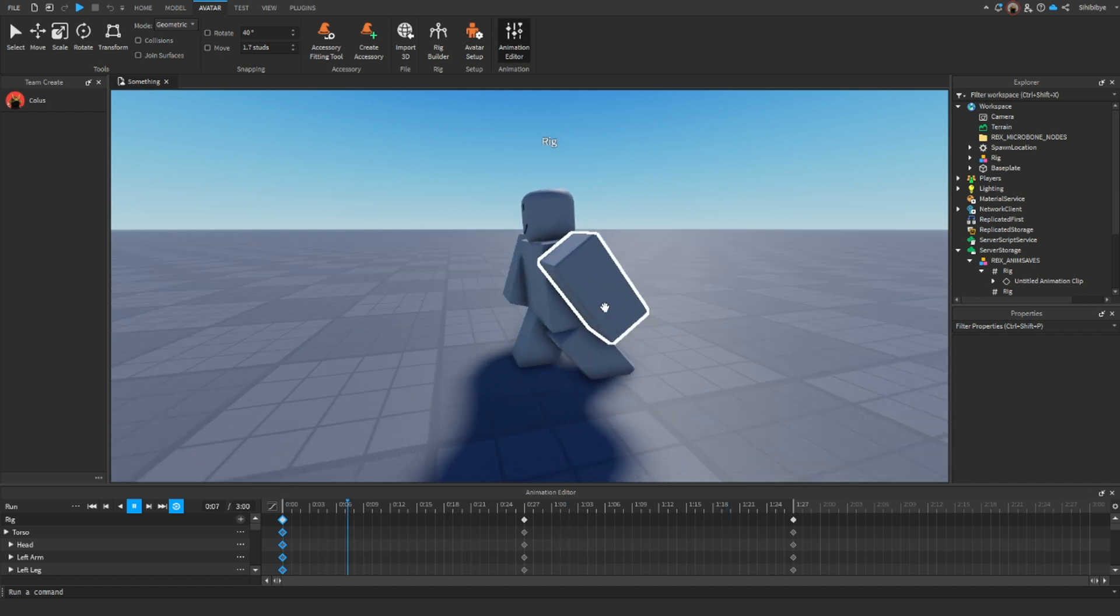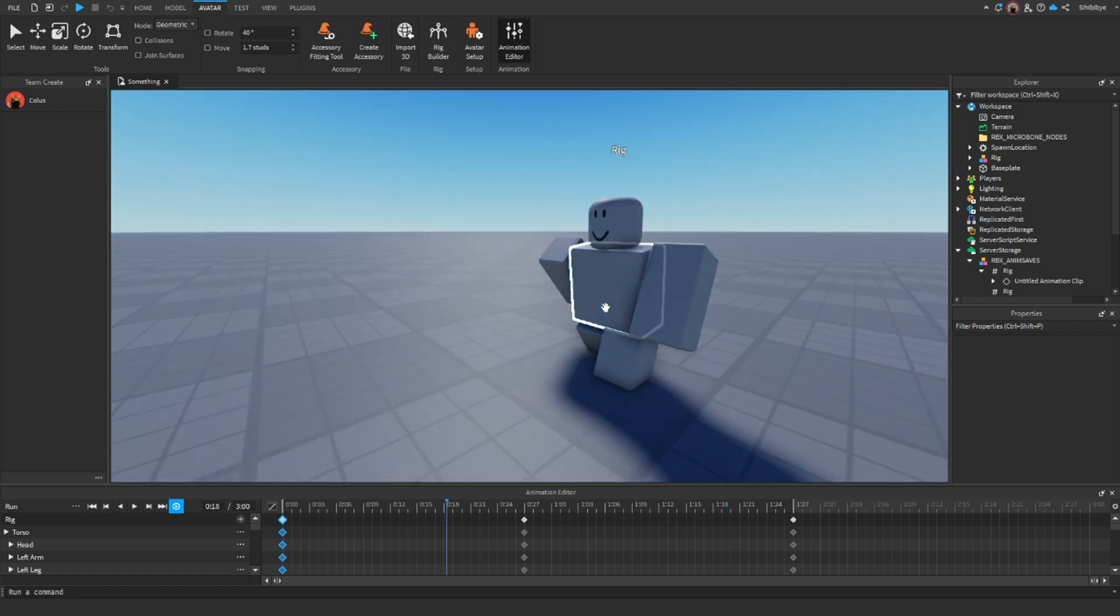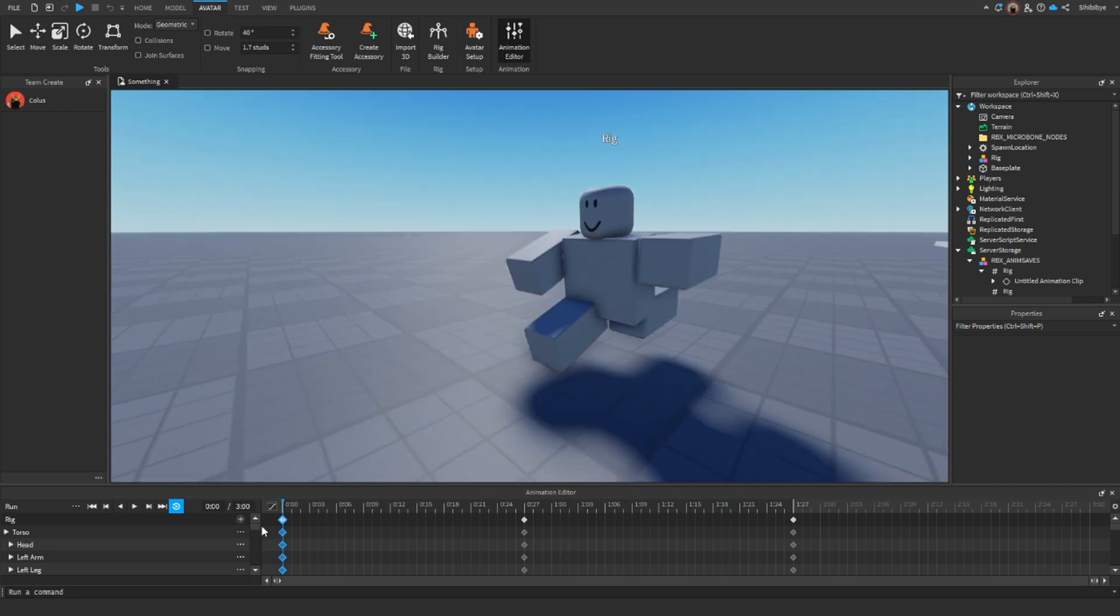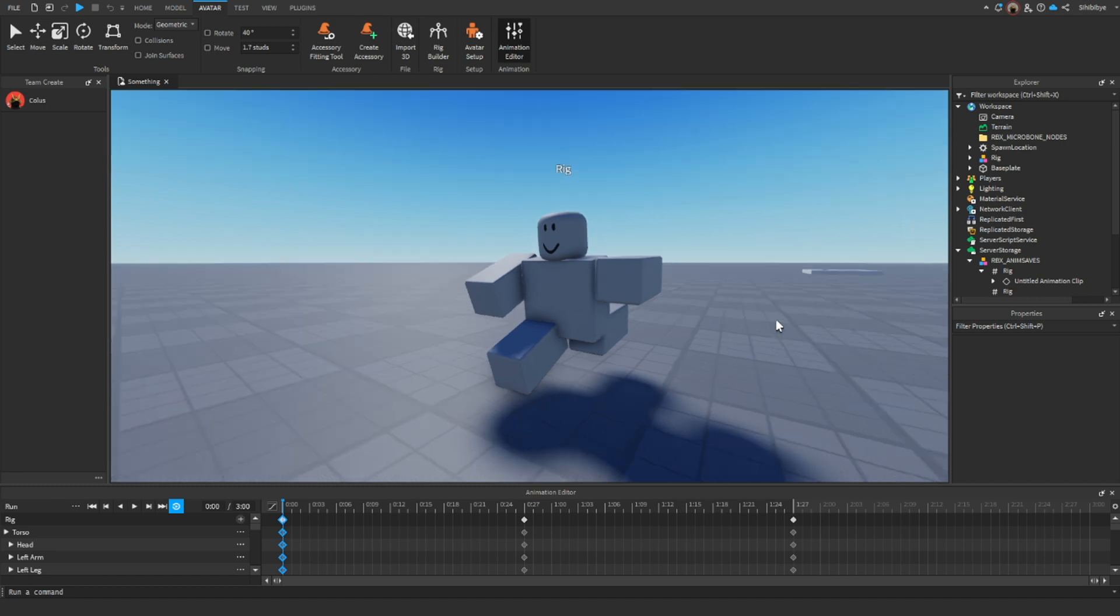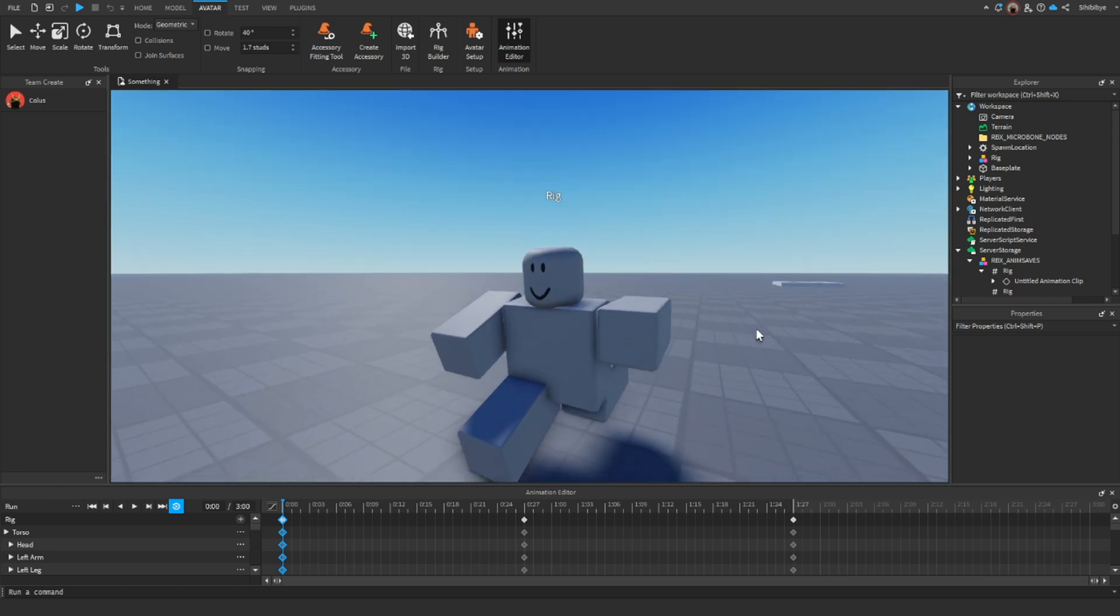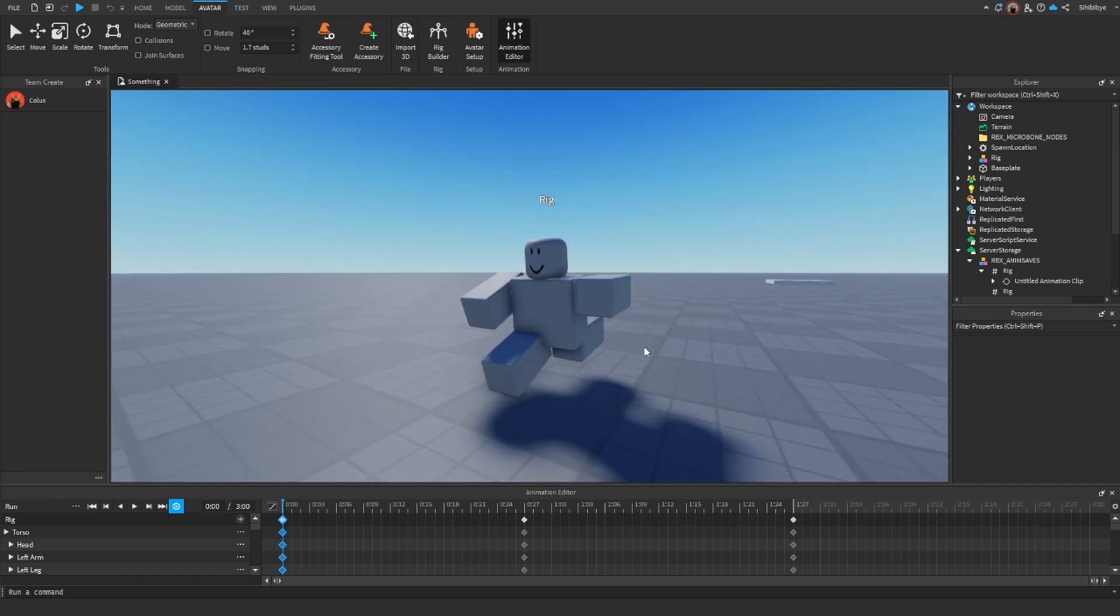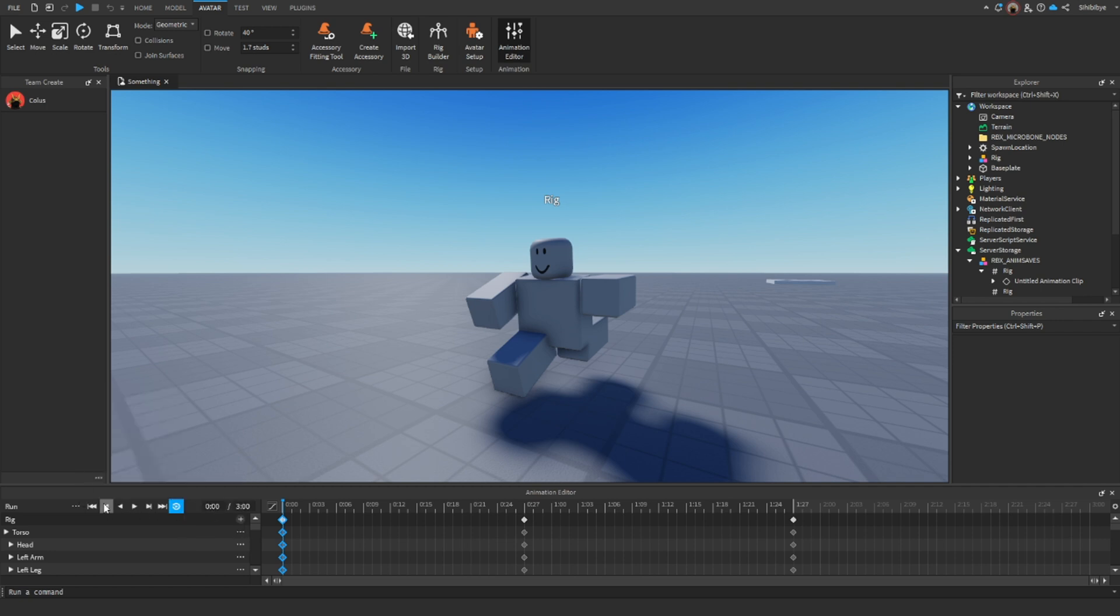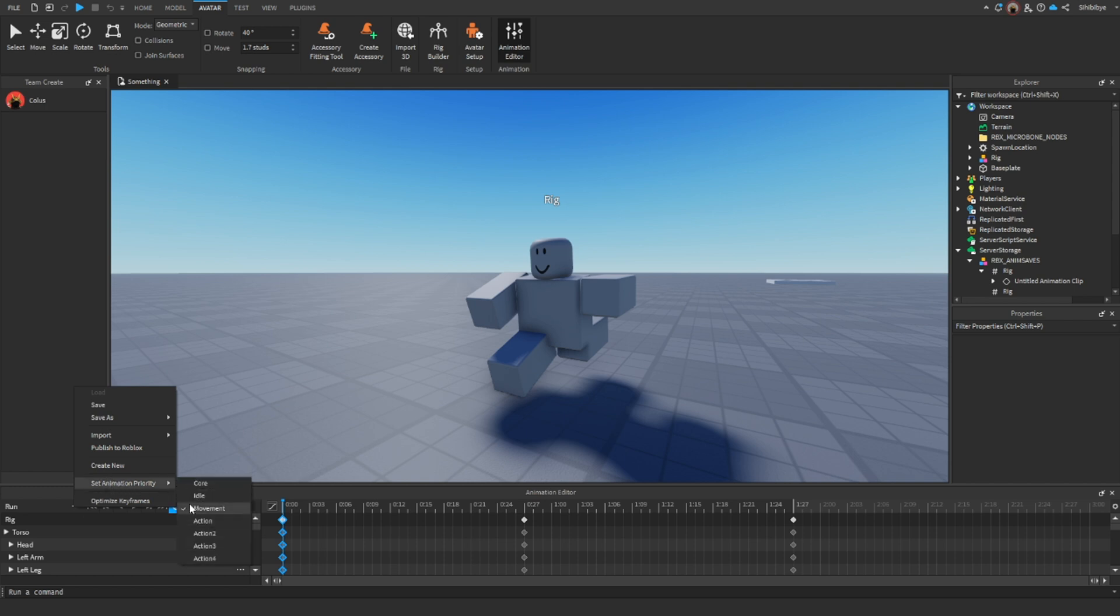Yet again, it does not have to be the same exact one. Feel free to do whatever you guys want to. And then next up, what we want to do is just press these three dots right here. Set animation priority and movement. You could do whatever. I just like to do movement. I think that's the best option. Actually, if I were you, I think you should do movement.